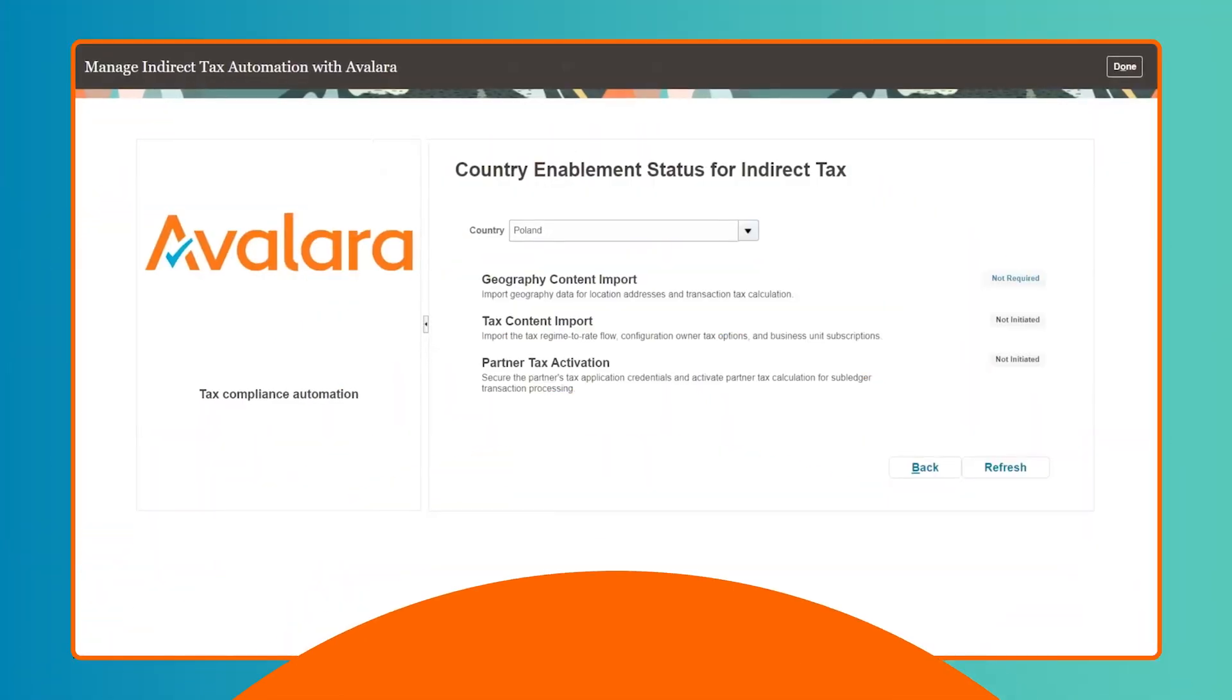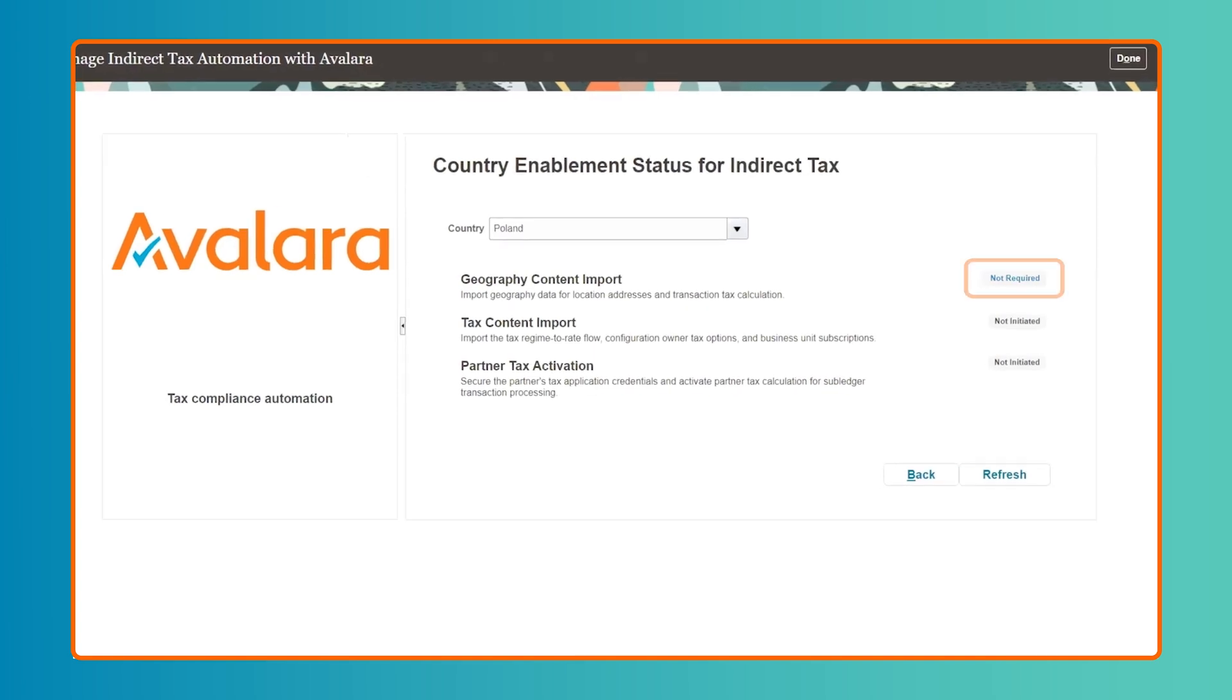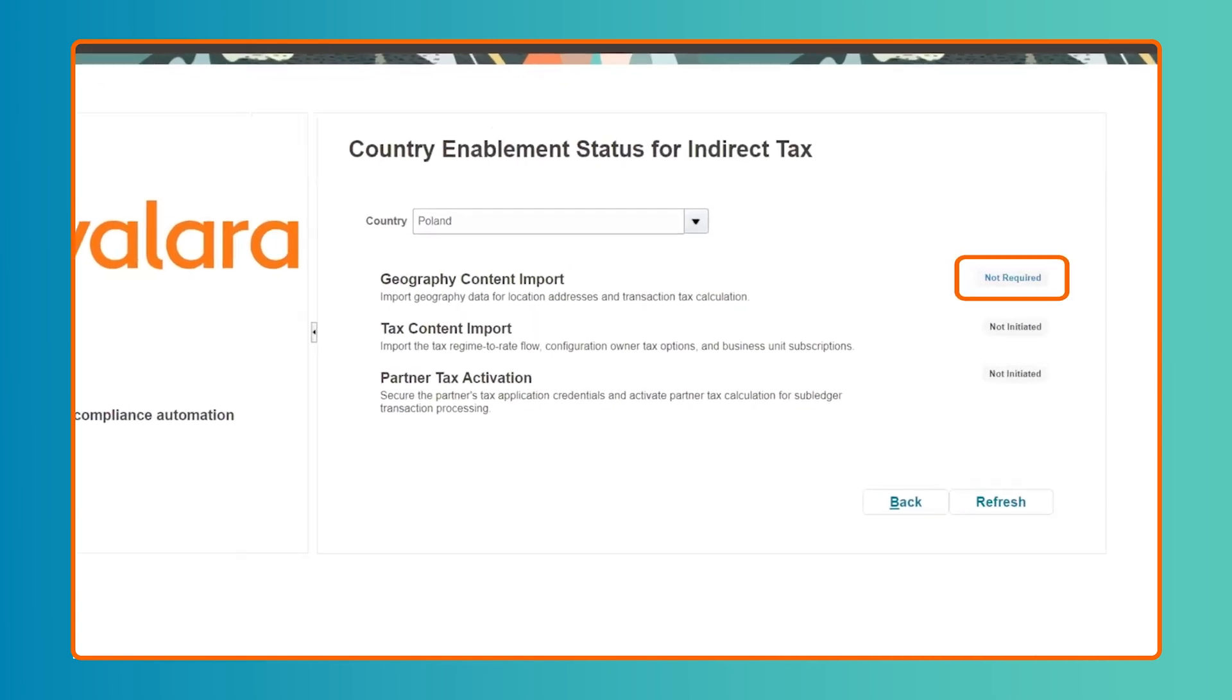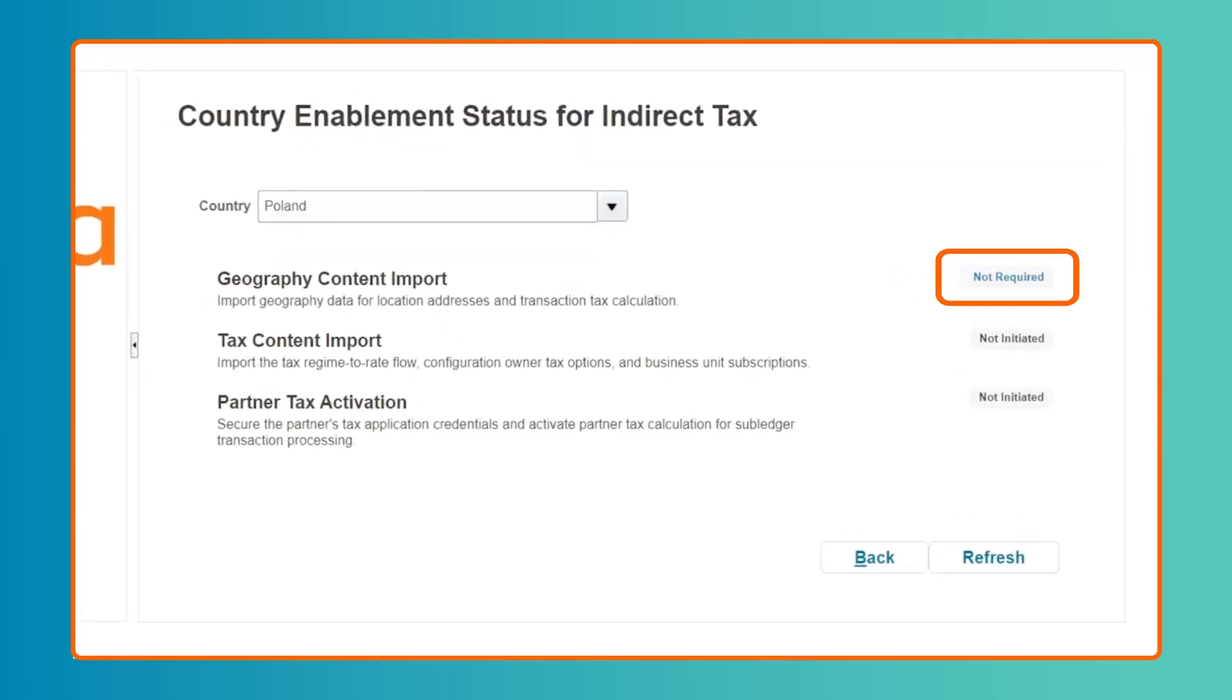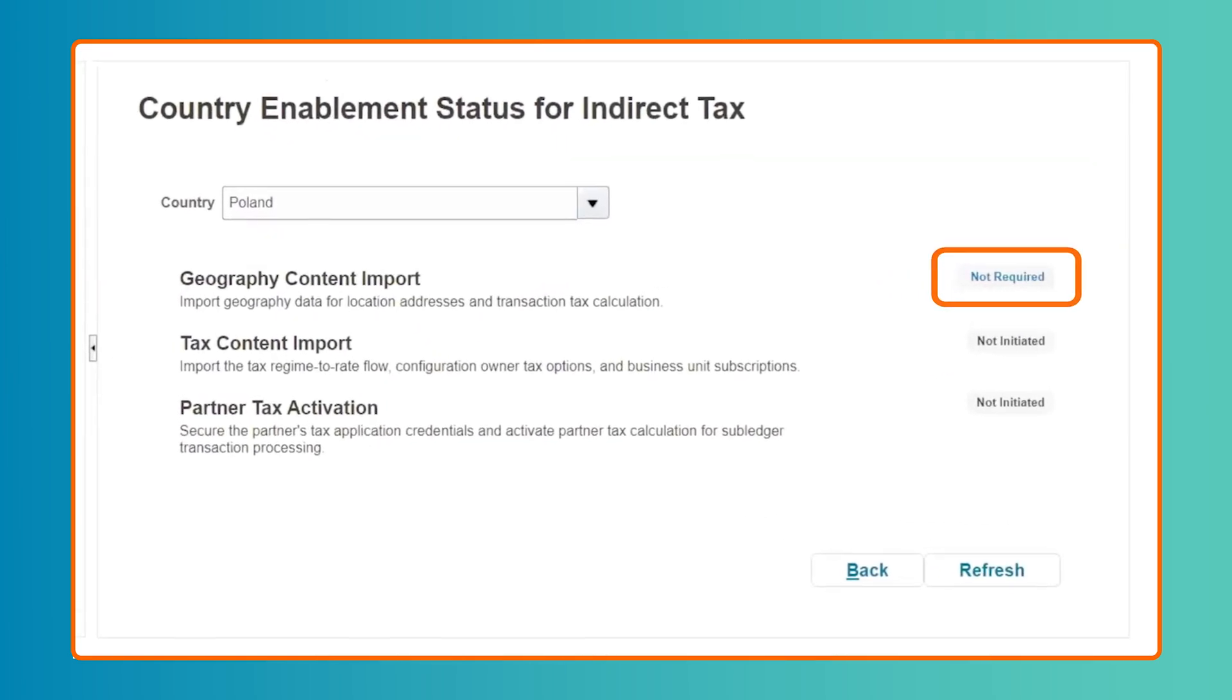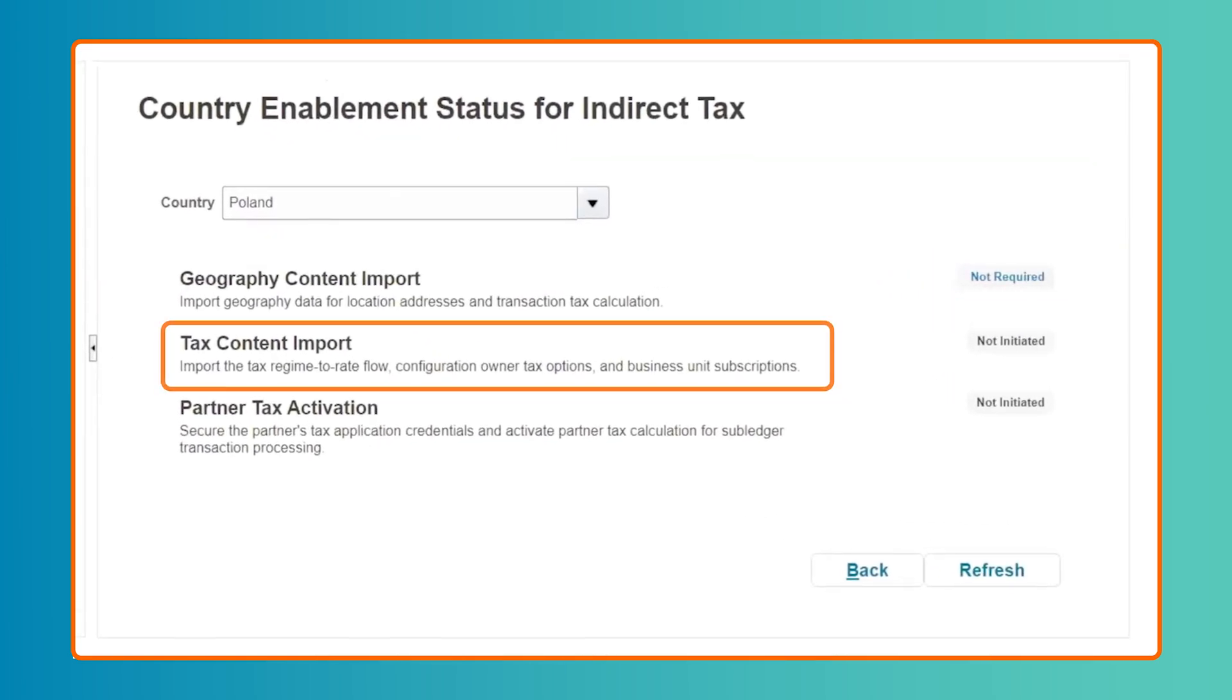For countries that do not require geography-level content import, the activation will include Tax Content Import and Avalara Tax Calculation Activation tasks.